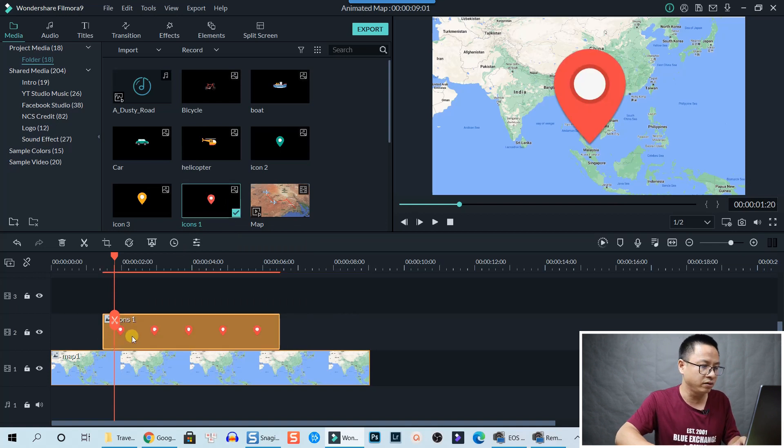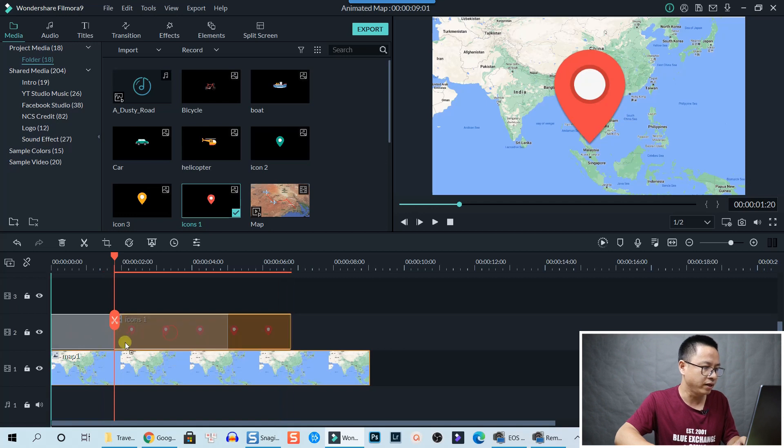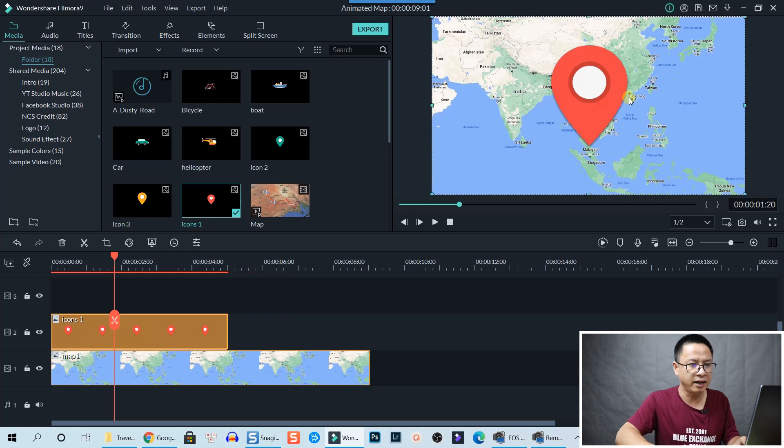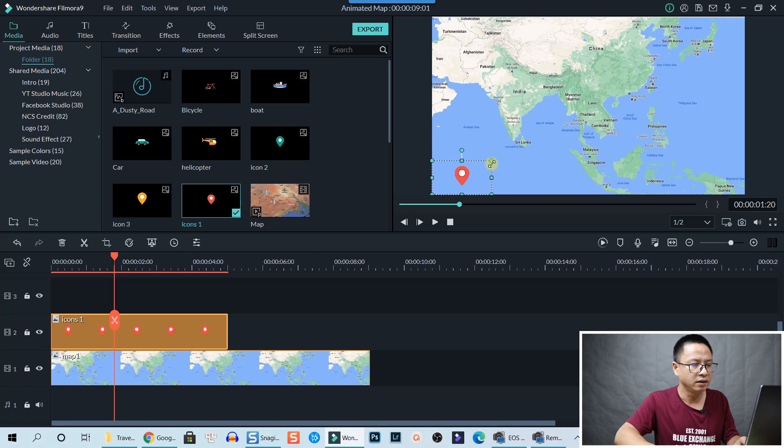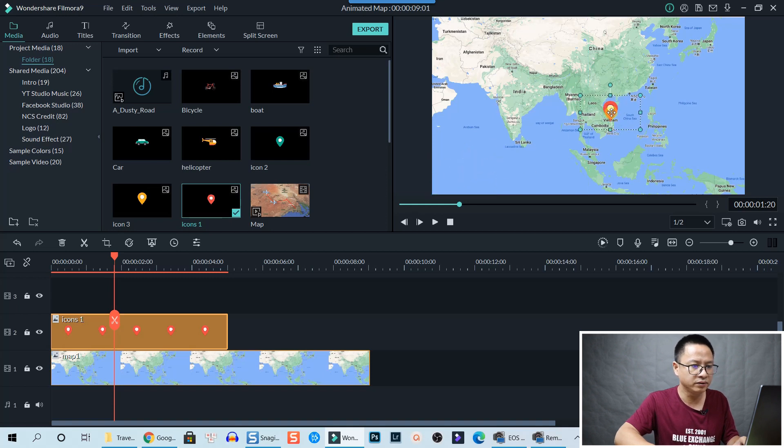Then I can resize it. Click here and resize it smaller, just small. And put it here in Vietnam. It's still too big, resize it smaller. Okay, put it here.